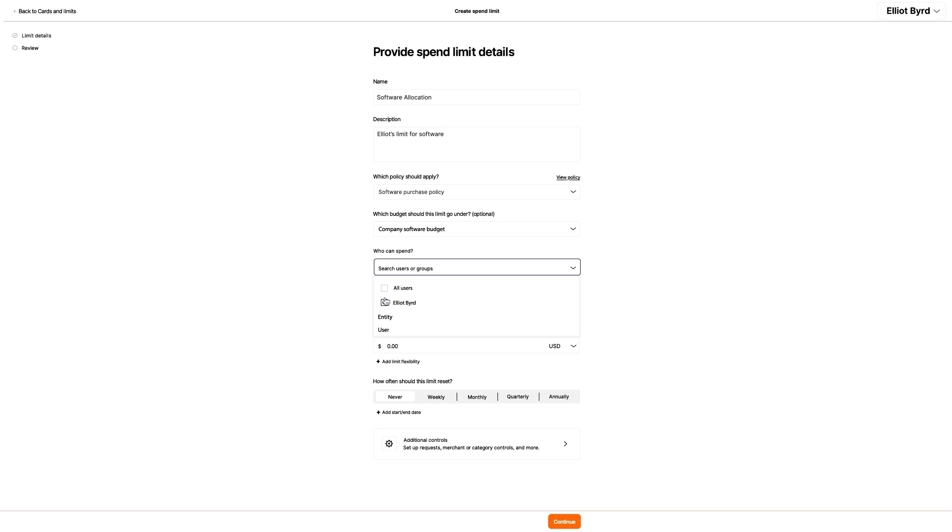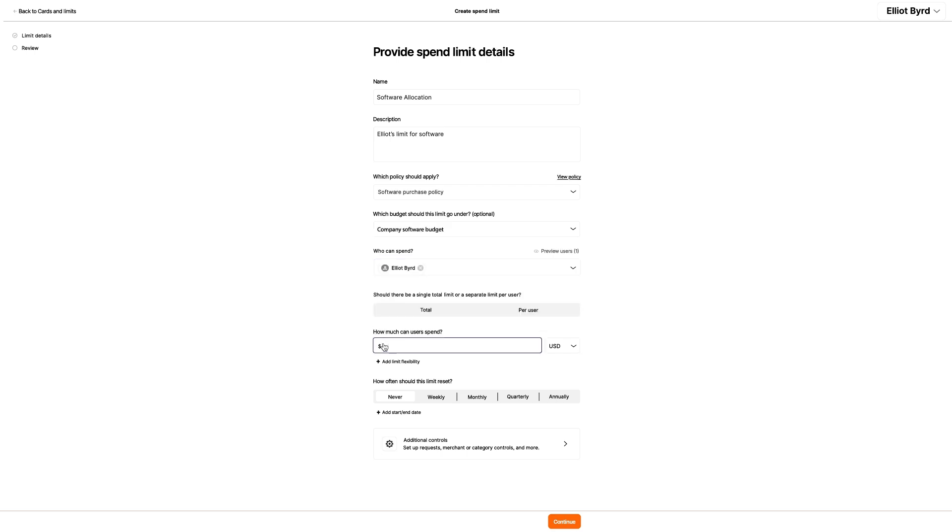Because this limit is not shared with other users, he skips over the question of how he will split the limit between them and sets the limit amount.